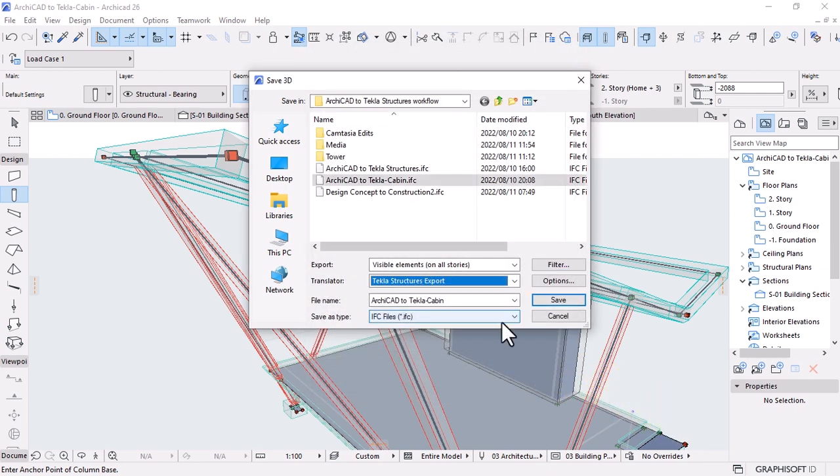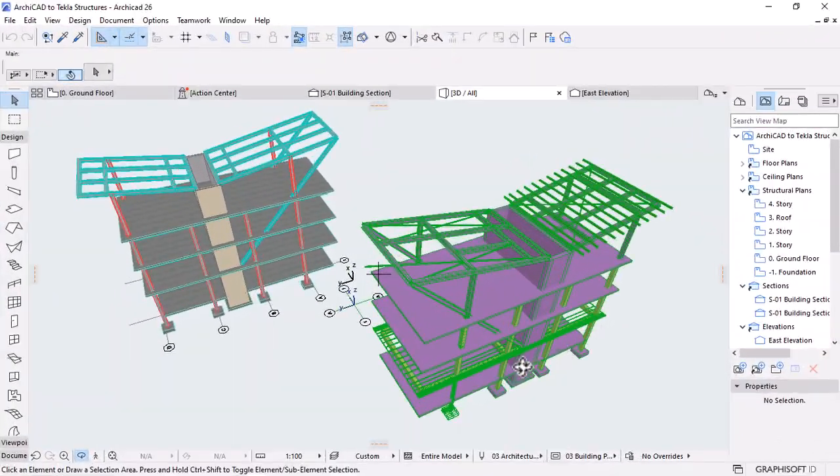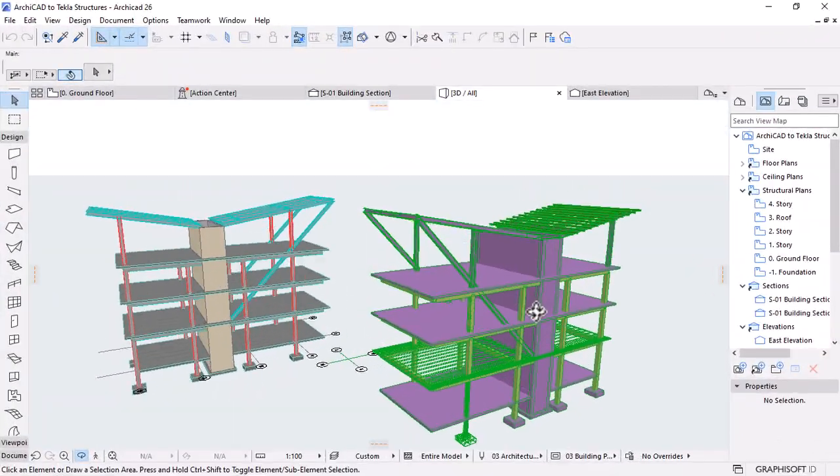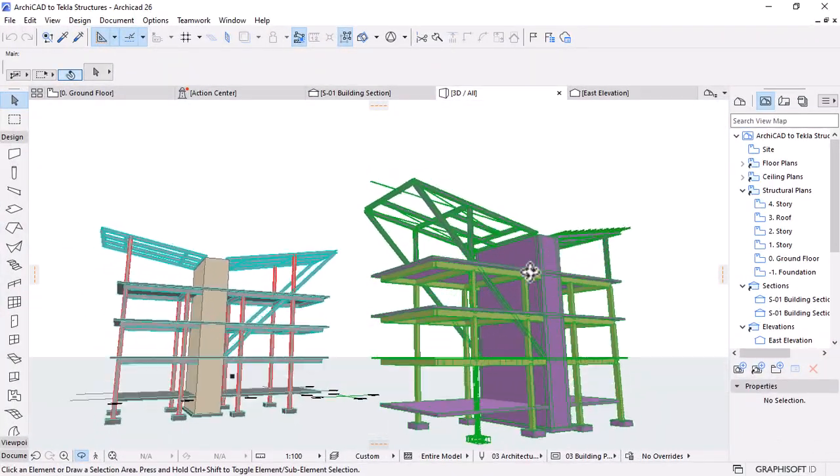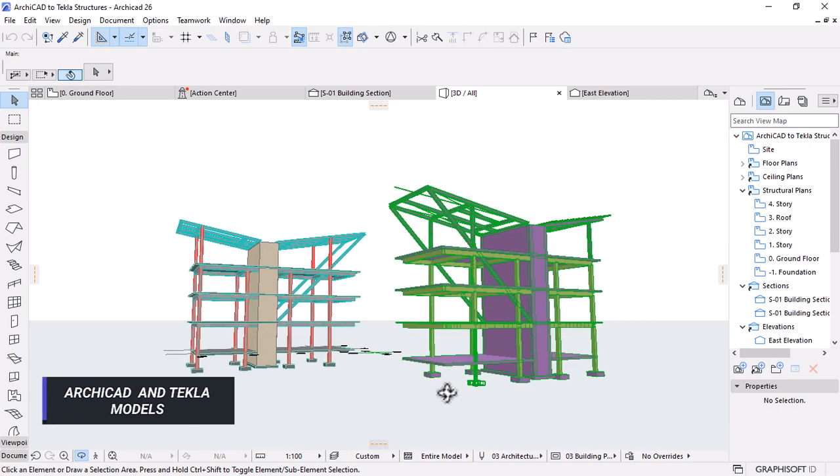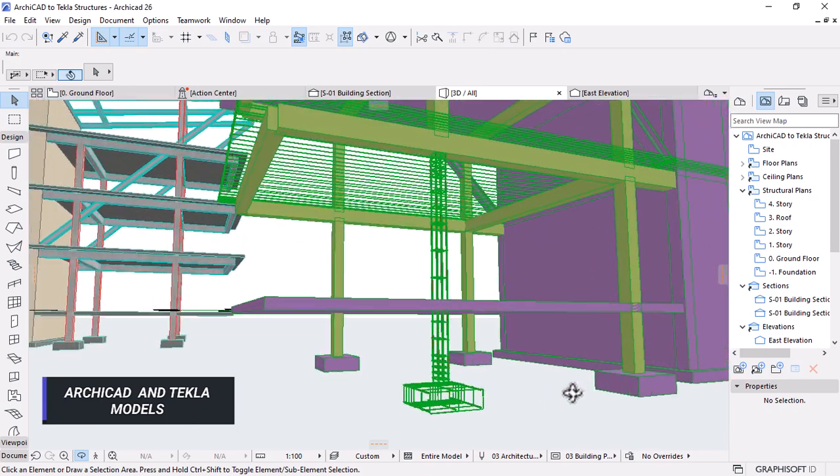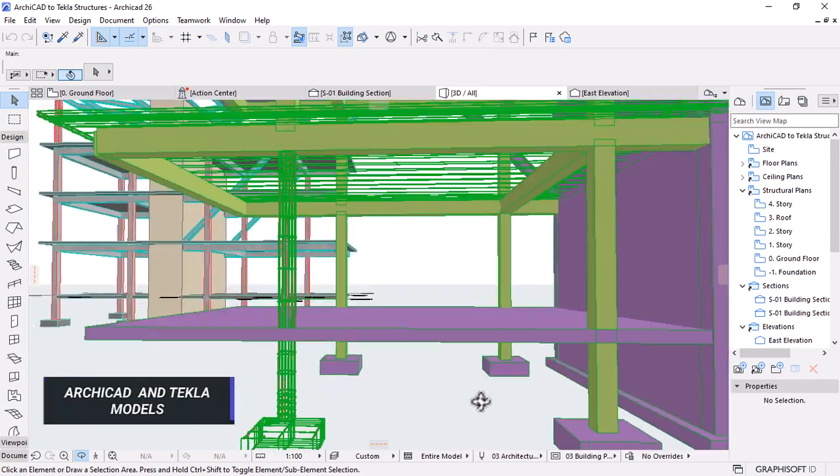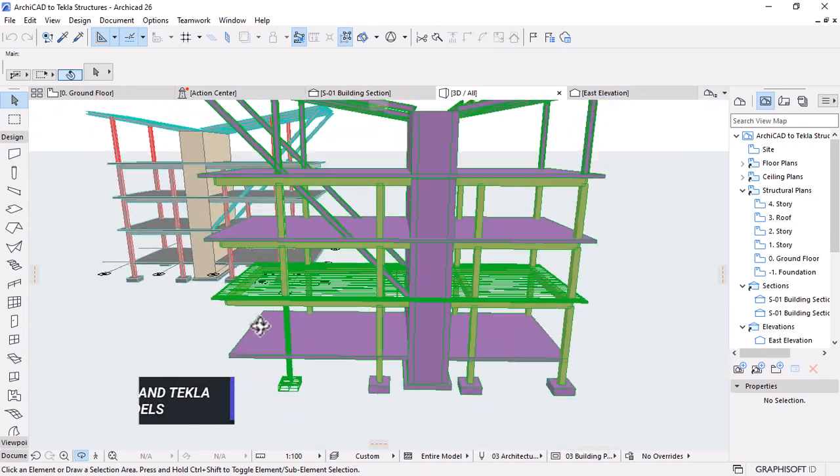The translator's default filtering rules can also be fine-tuned or modified manually during the export process. You can also use the structural function classification to filter elements for export from Archicad. When importing a model from Tecla Structures, however, you should not use this filter.